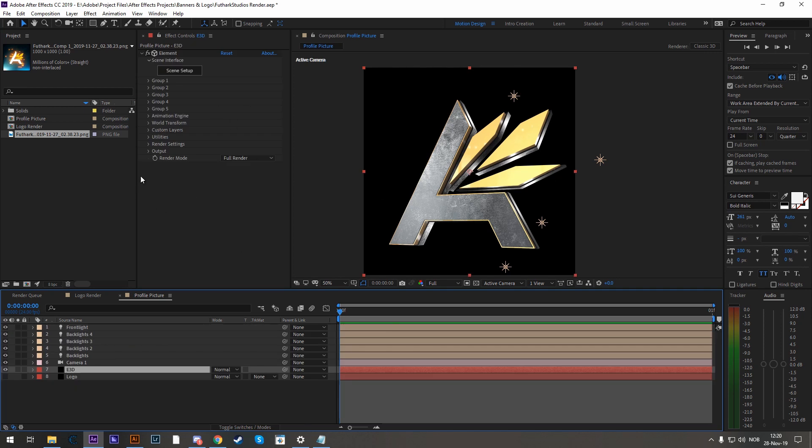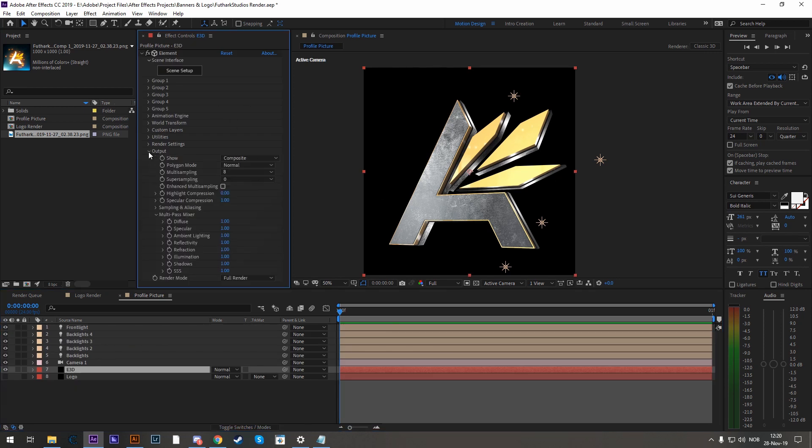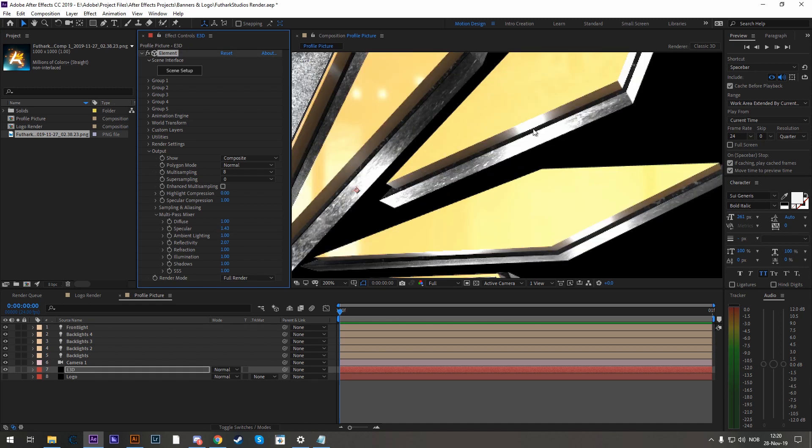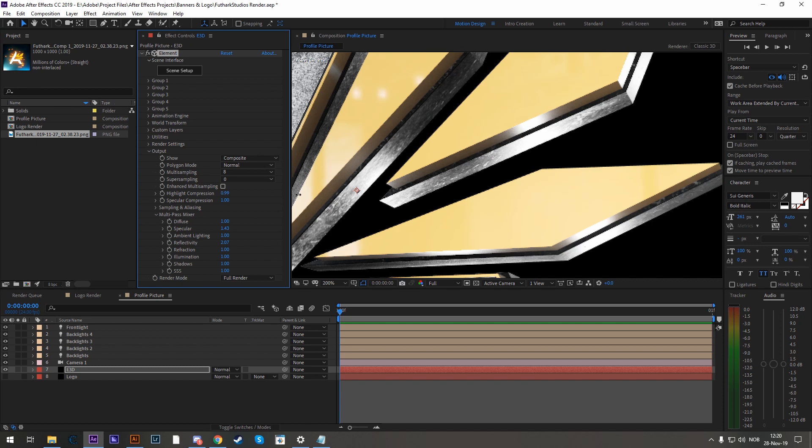If some of these highlights are too bright, you might even enable highlight compression by turning this one all the way up. That way it isn't as blown out.